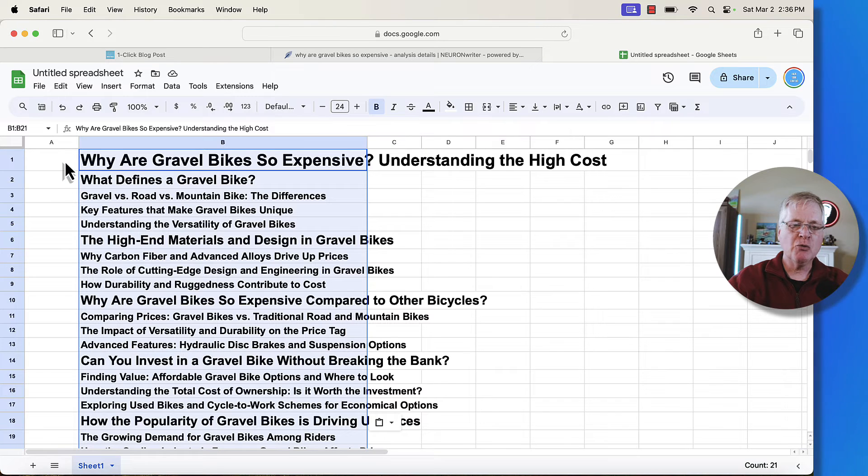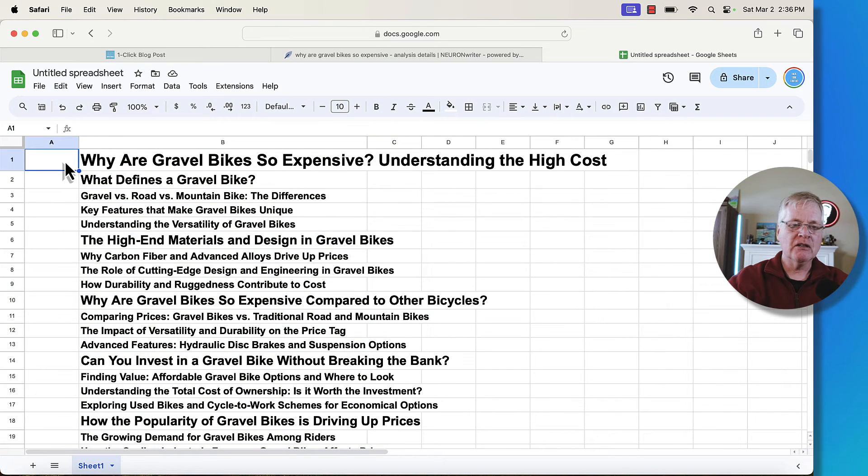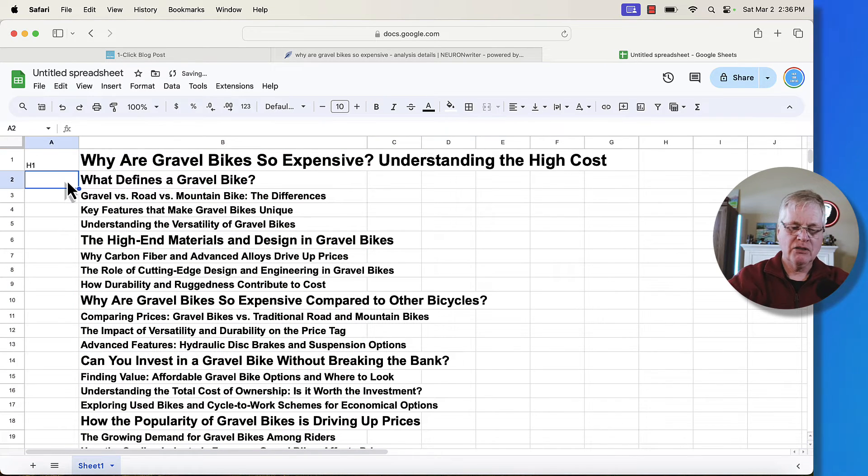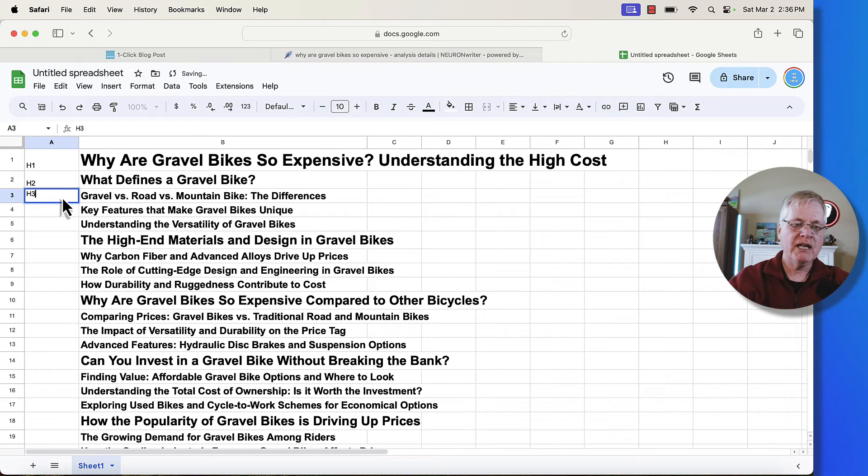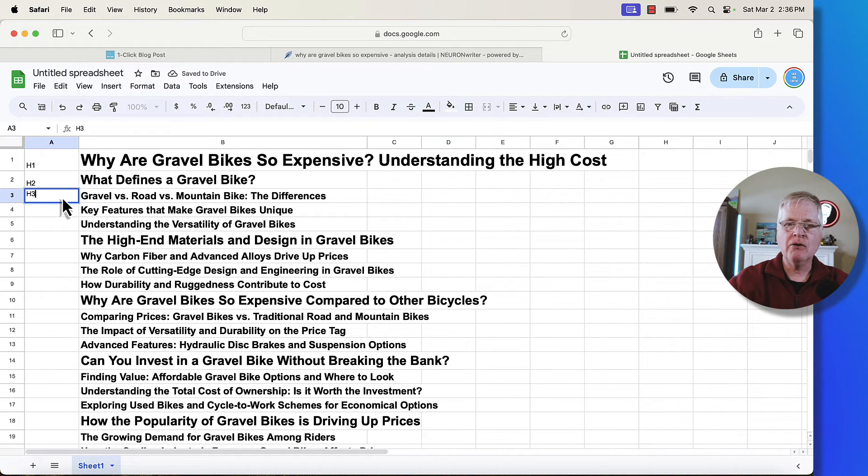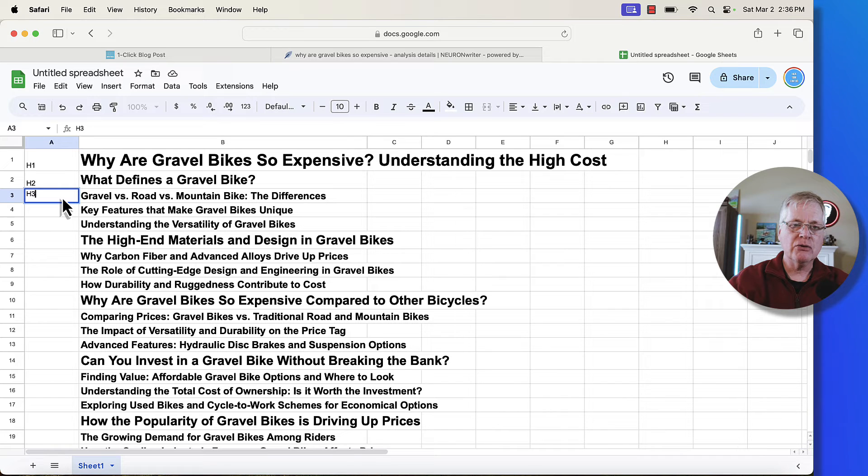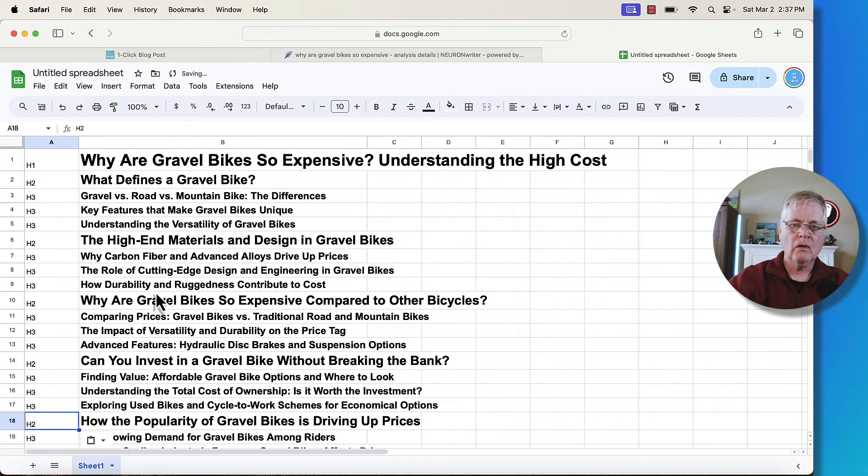So this is the H1 for the article. So you put in H1, then you do H2, you do H3, and so on. So I'll go ahead and finish this out and then we'll drop it into SEO writing. I'll show you how simple and easy that is to do.